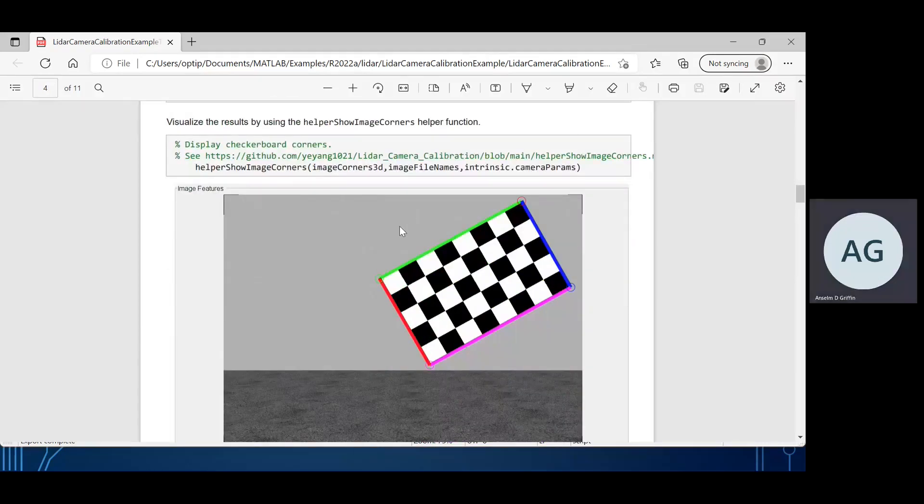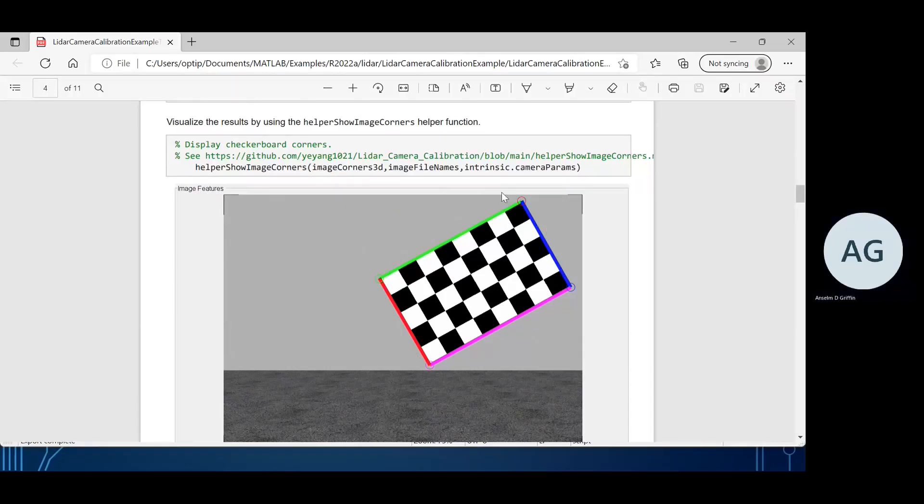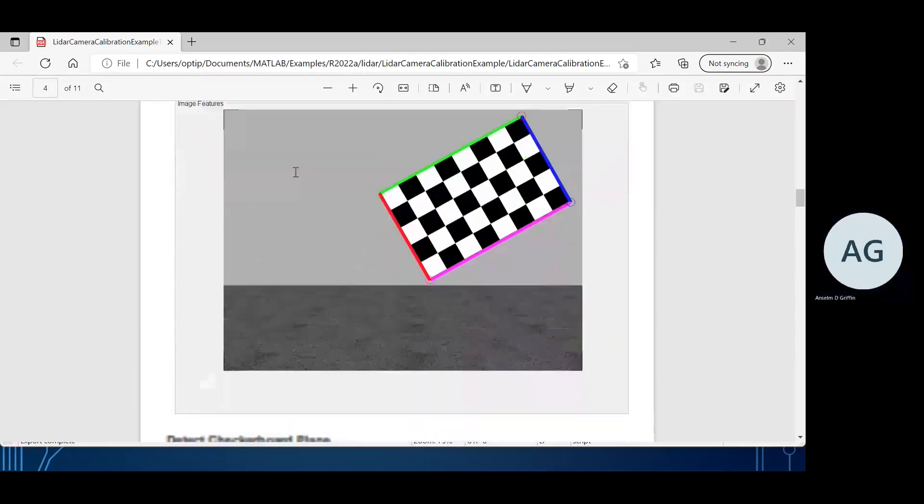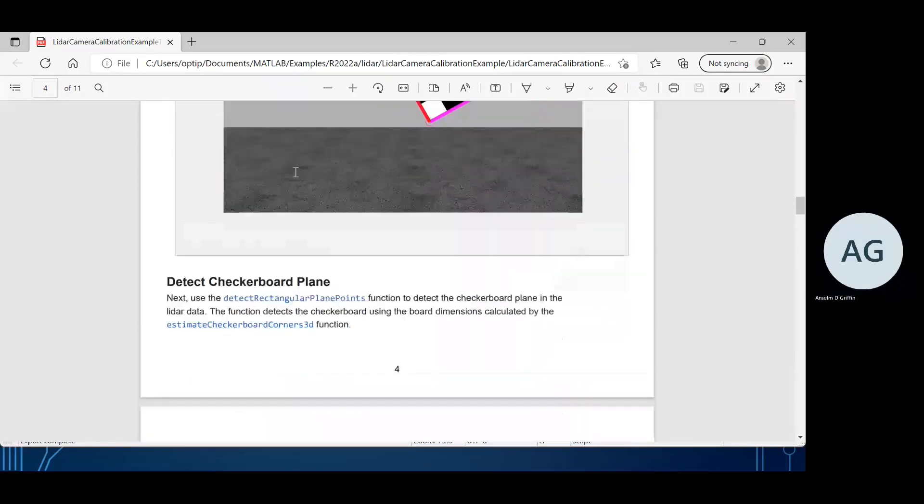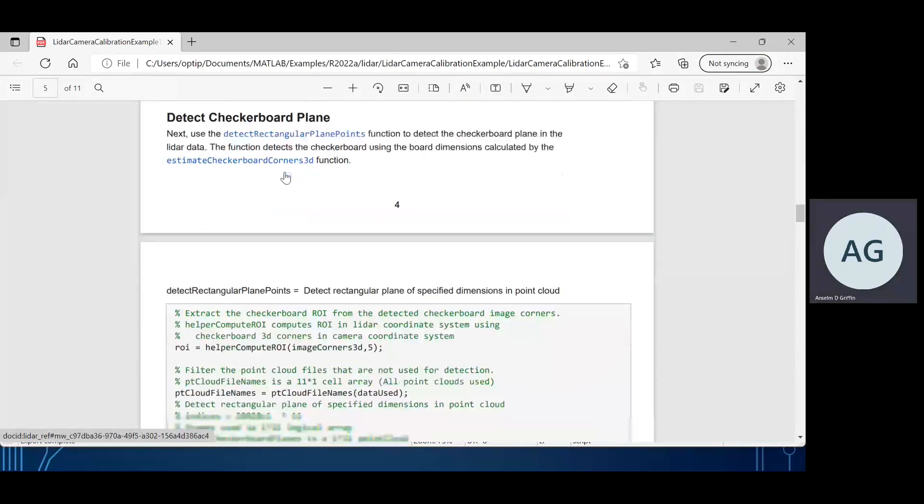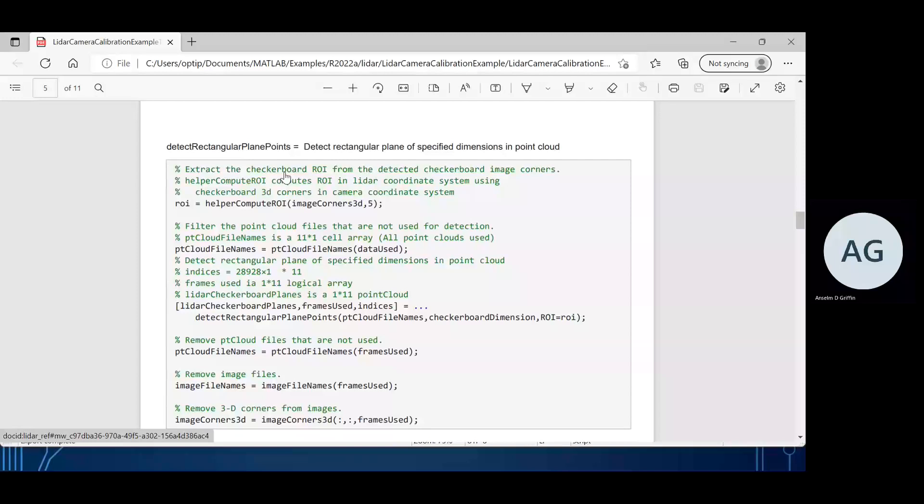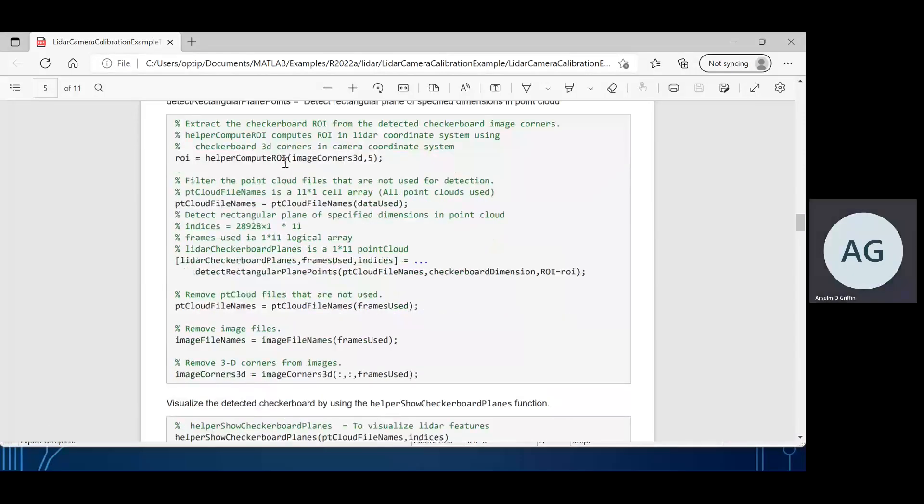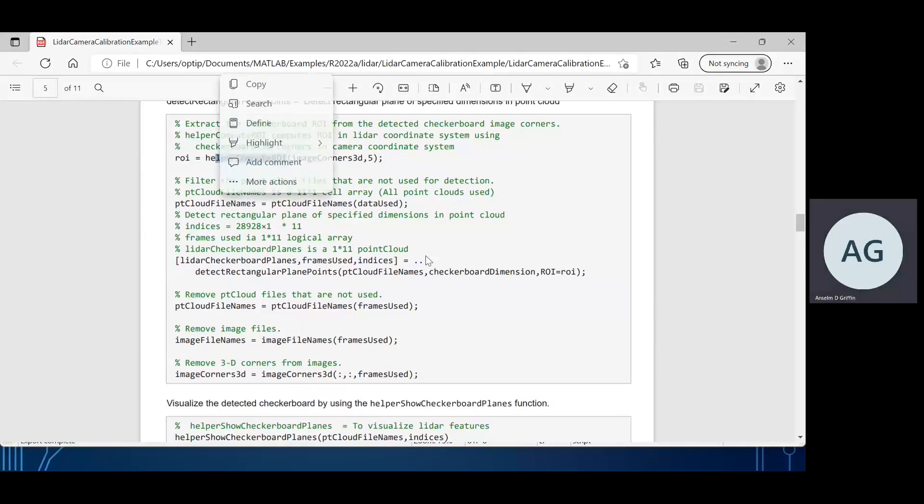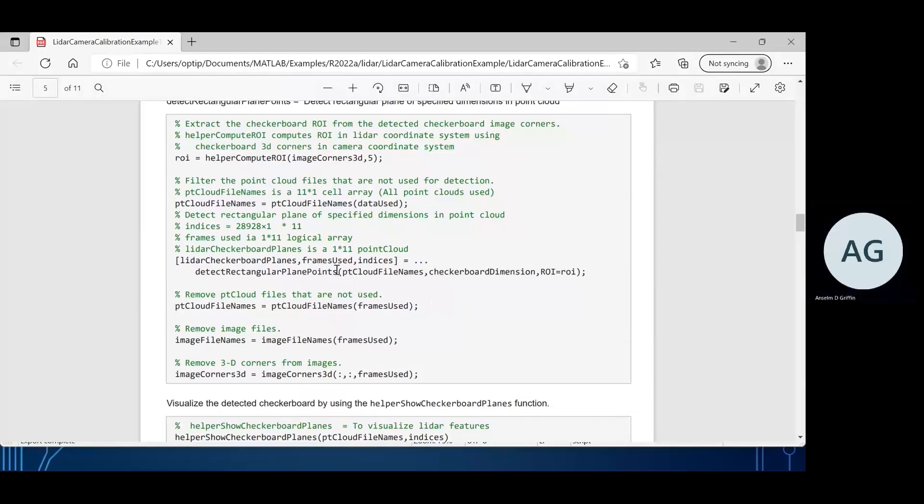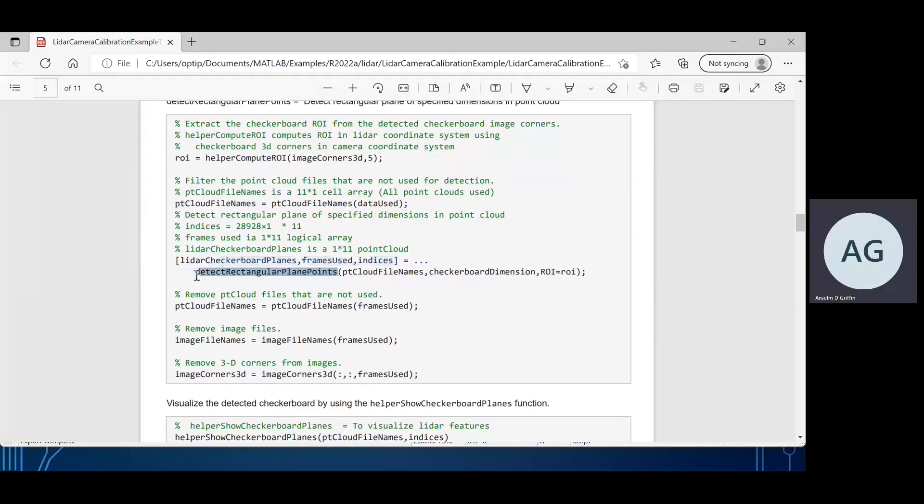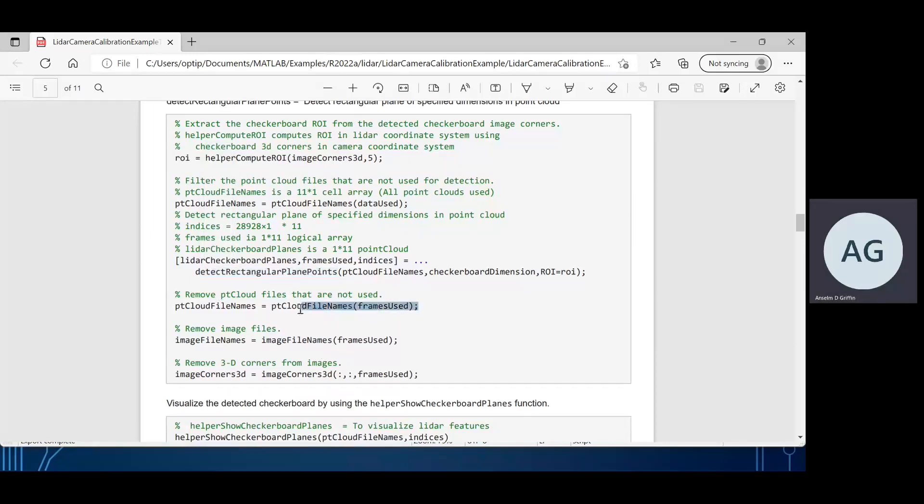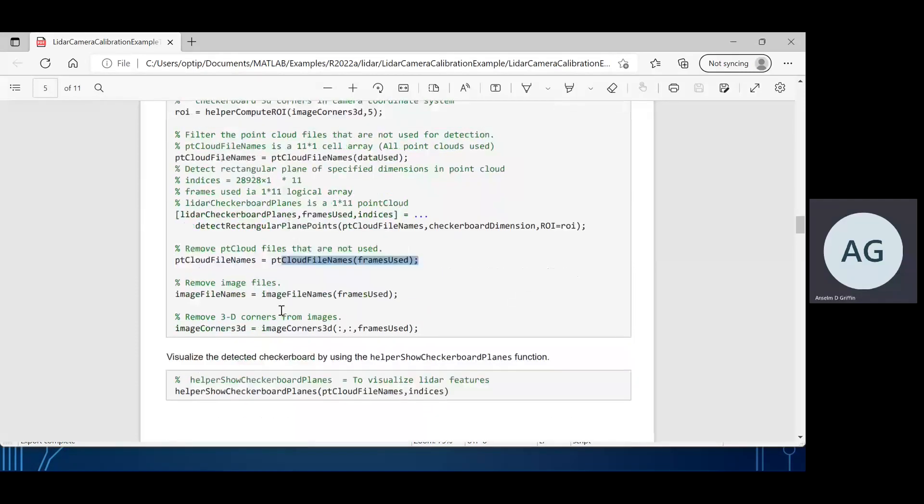Just there we can work out using this command whether we ignored some images and some LiDAR points, but that's in data used. When we run this example, they're all valid, so all 11 are used. There's a helper file. We show the four corners using that command. Then we detect the checkerboard plane. A helper function to compute the ROI, region of interest, so we run through it there.